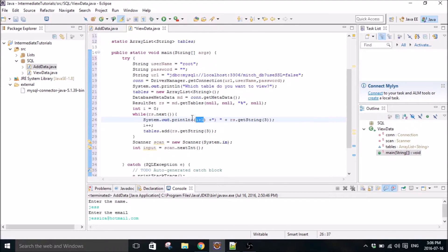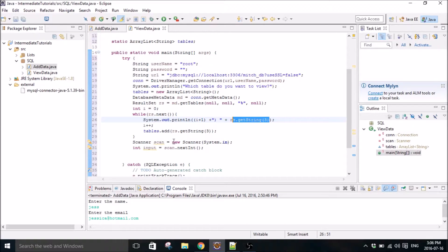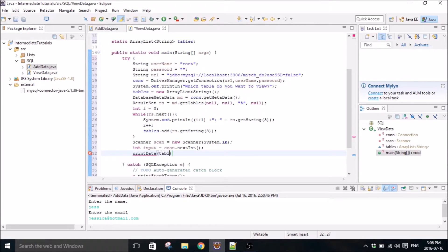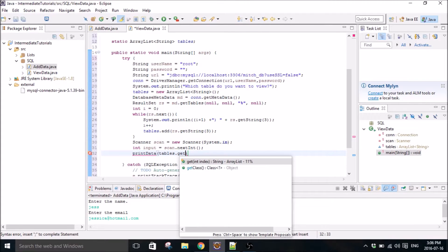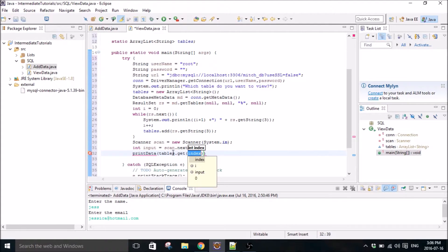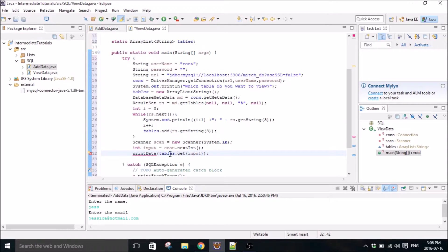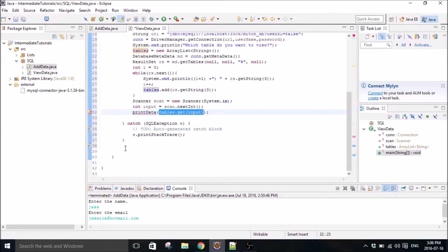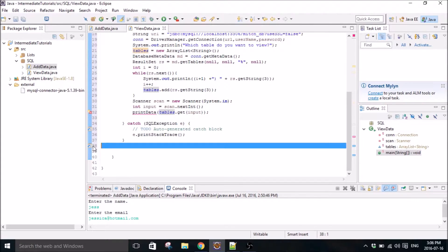Because that way it will print out one first and whatever the first table is, and it's just going to keep iterating. And then we're going to have a print data method that we send the table that we selected to. So we will make that right now.